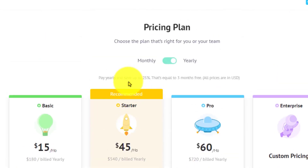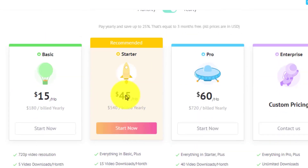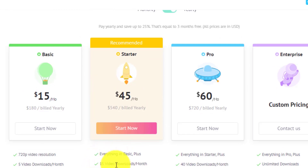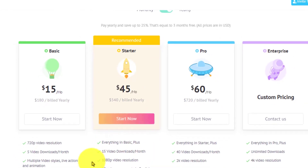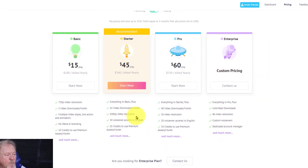Over here you've got $45 a month, which is the starter pack. Everything in the basic plus 15 video downloads per month, 1080p resolution, 10 video voiceover accents, and 25 video premium credits.